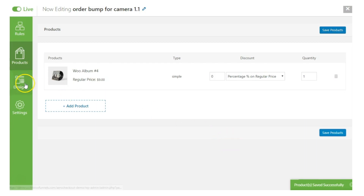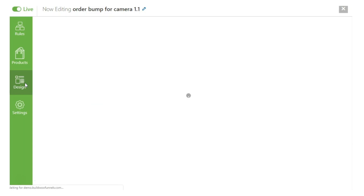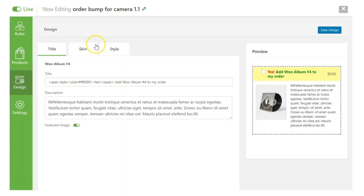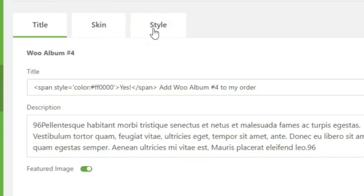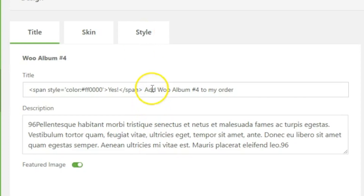Now let's move to the Design section. There are three tabs: Title, Skin, and Style. In the Title tab you add the copy for your order bump — the title and the description. In part one I extensively explained how to write copy for your order bump. You can grab attention with a title like 'Yes, I want the Jumpstart Bundle' and use the description to talk about the benefits of the upsell offer and arouse desire.